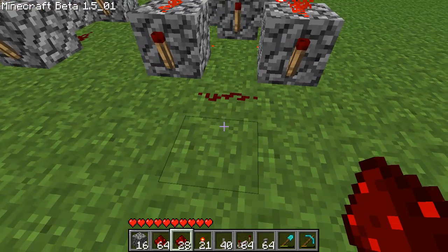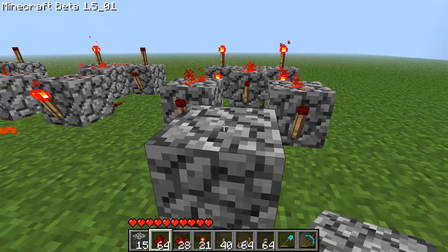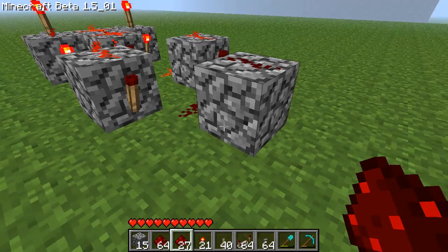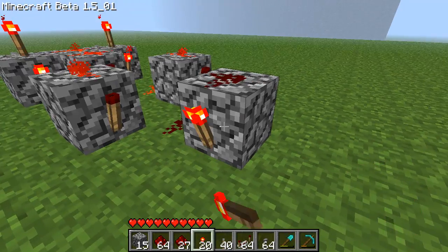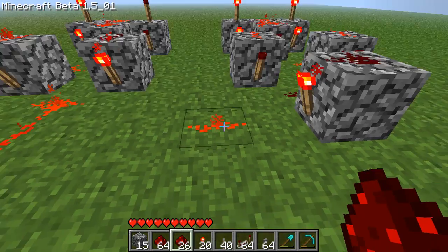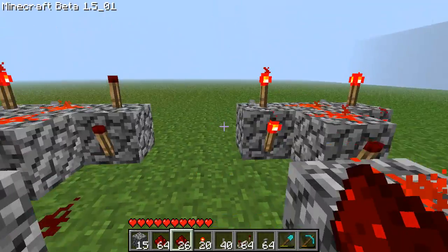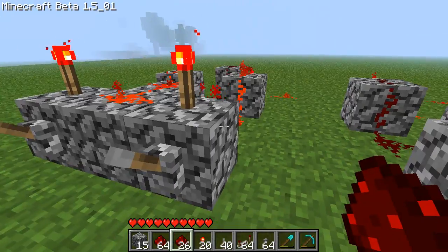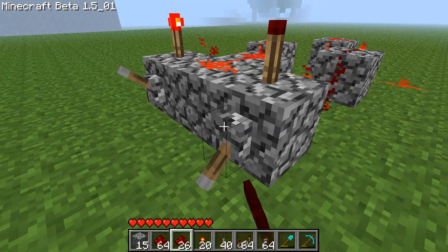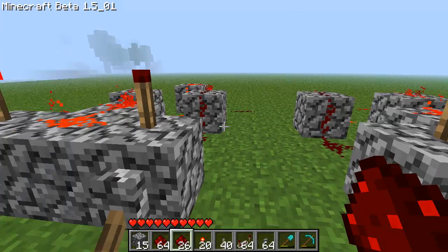Now this is where it gets different — there's an additional block with a torch to invert the output. So here the switches are equal, so the output is on. But when they're unequal, the output is off.